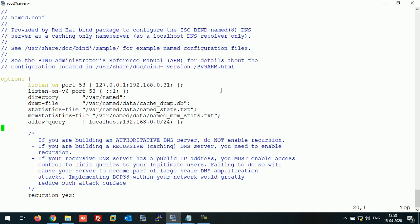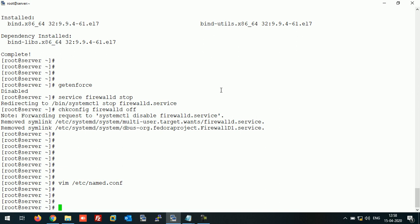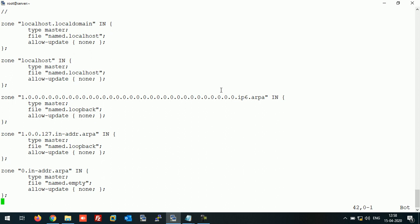Save this configuration file. Now we need to create the zone file. Open the zone configuration file and come to the end of the file. Here we will define the forward lookup zone.